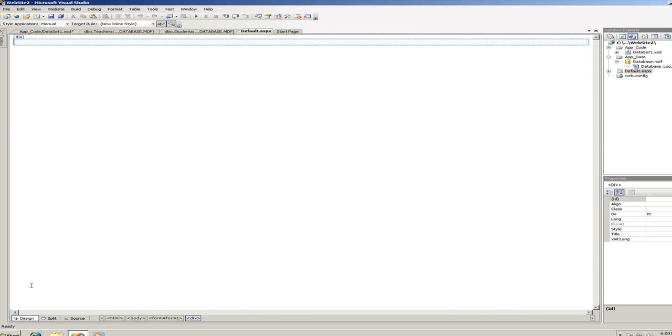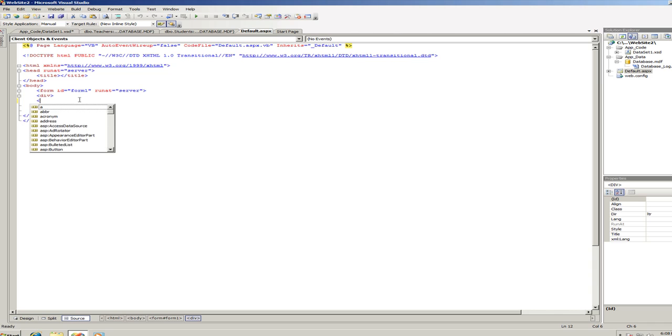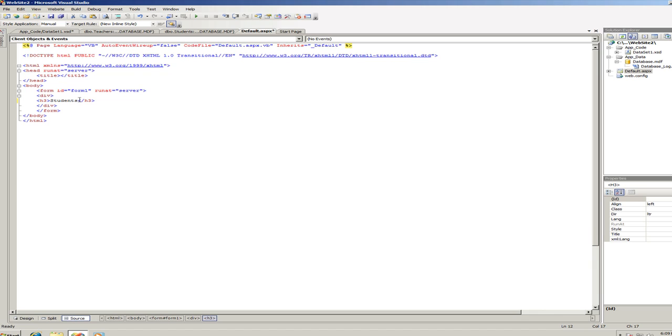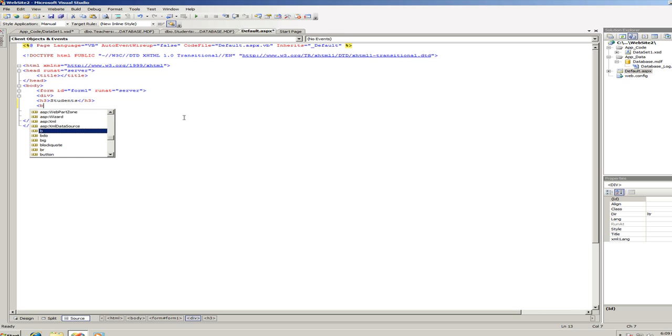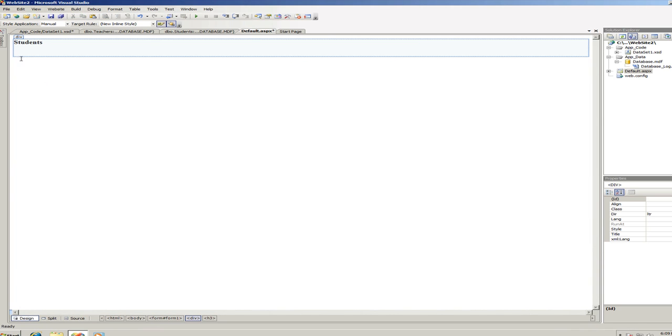So I'm just going to go back into the code and just start writing... I want this to be an H3. Okay, let's go back to the design and, you know what, let's do a BR right here, a break, a line break. Okay, so now we can go back to the design.